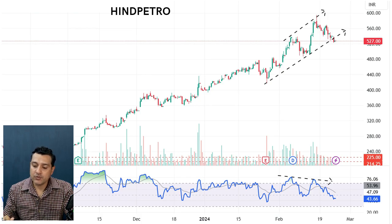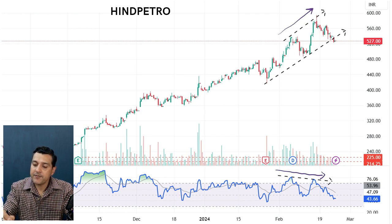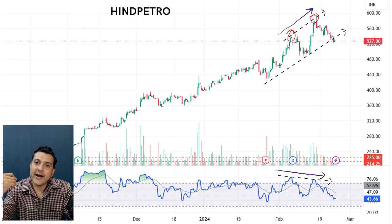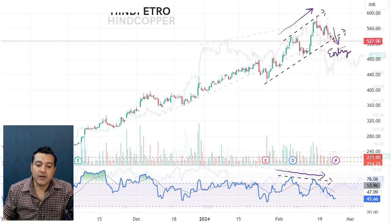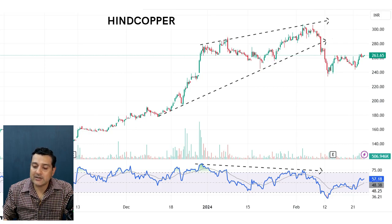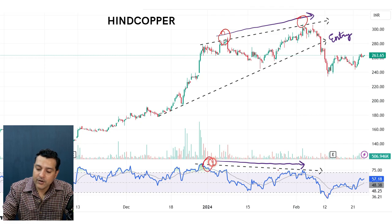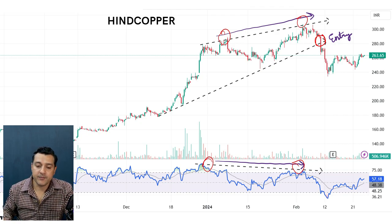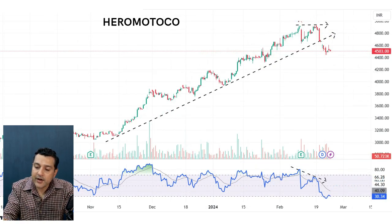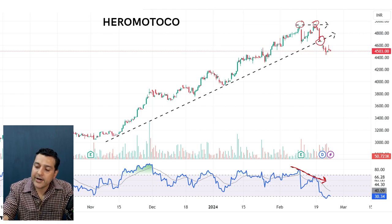This is the chart of Hindustan Petroleum. Price is moving up in a considerable bullish trend, but there is RSI divergence — price making higher highs while RSI is making lower highs. Our entry is when price breaks the trend line. In Hindalco, similarly, price is making higher highs while RSI is making lower highs, and a break of the trend line is our entry for a call sell or short. In Hero MotoCorp, price shows higher highs and RSI shows a lower high formation followed by a trend line break — that is our short entry.